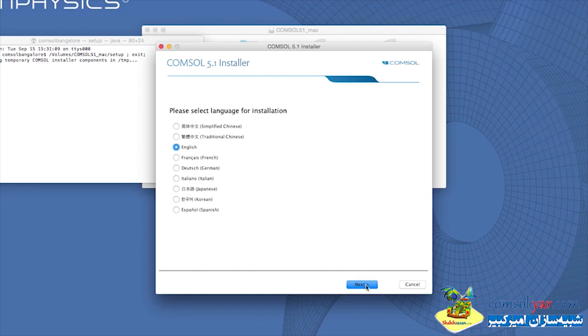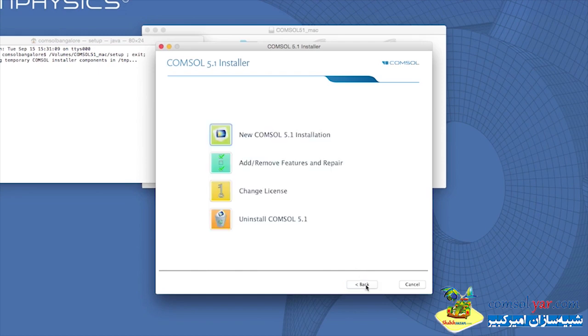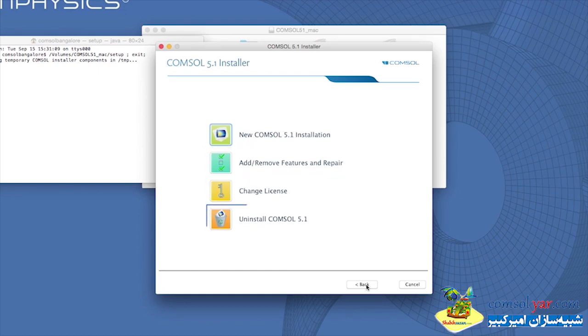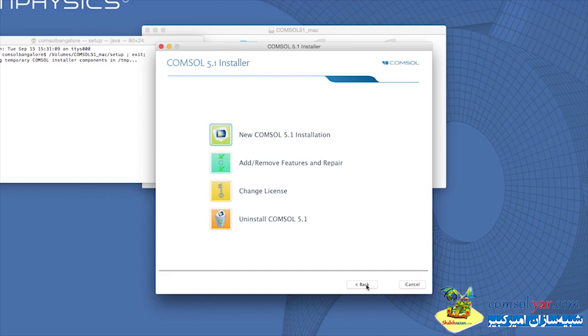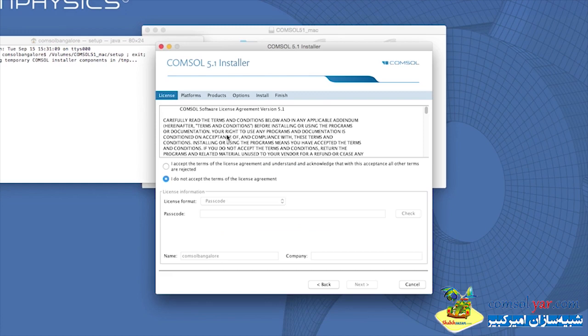The Installer window will show various options. Here you could add or remove features, change the license, or uninstall COMSOL. For the purpose of this video, we will select New COMSOL 5.1 Installation.